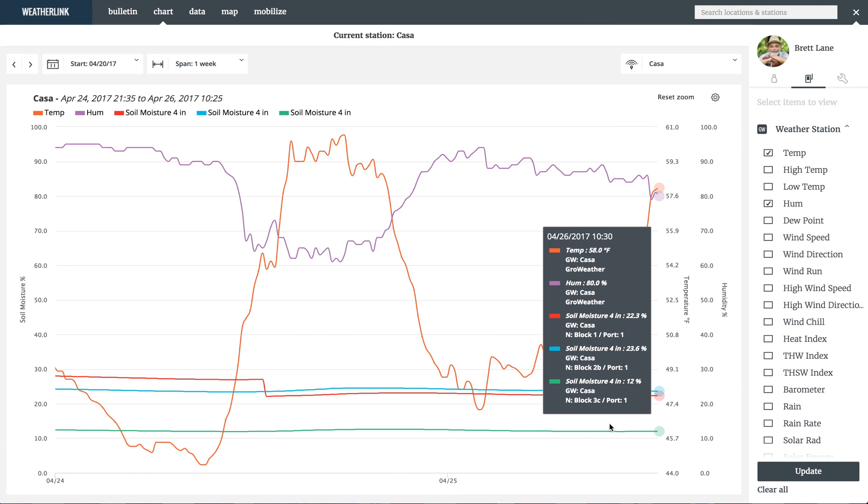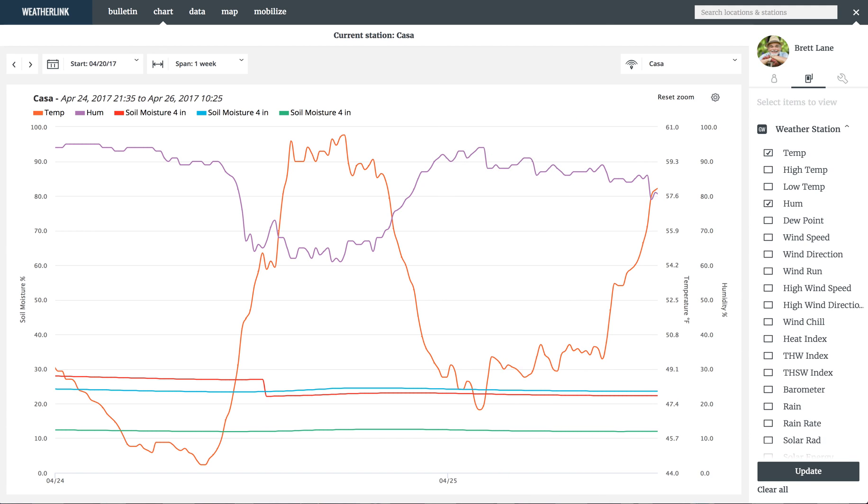That is a quick overview of the chart section of weatherlink.com. Enjoy exploring your data.